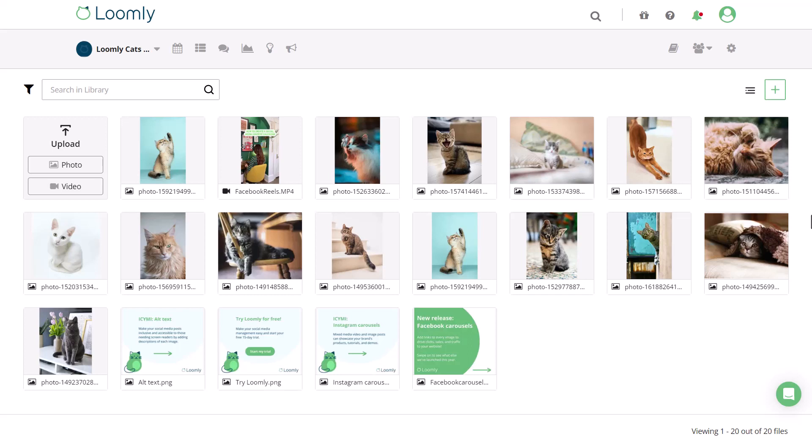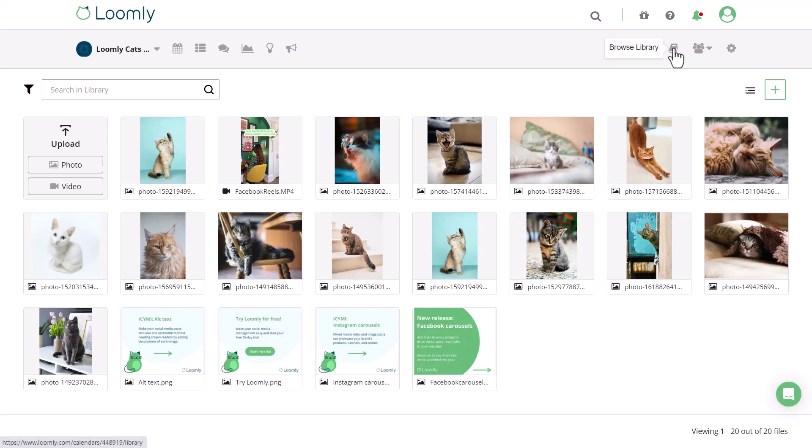Welcome to this quick tour on how to use Loomly's library to streamline your creative workflow. You can easily access the library at all times by clicking on this icon in the top right corner.